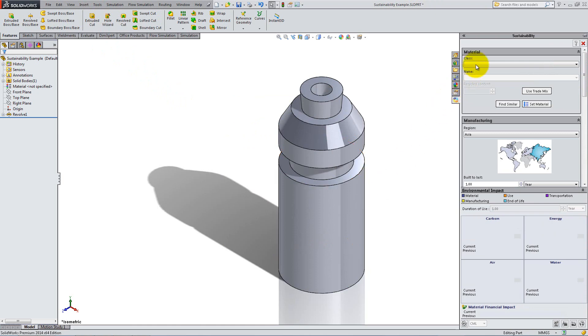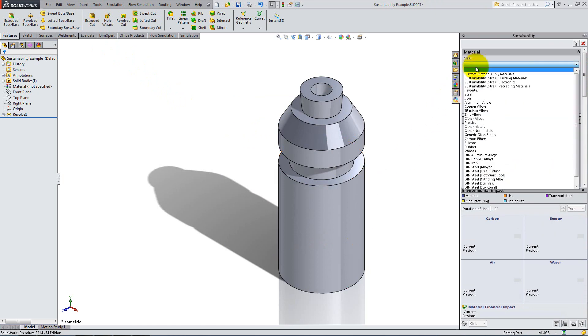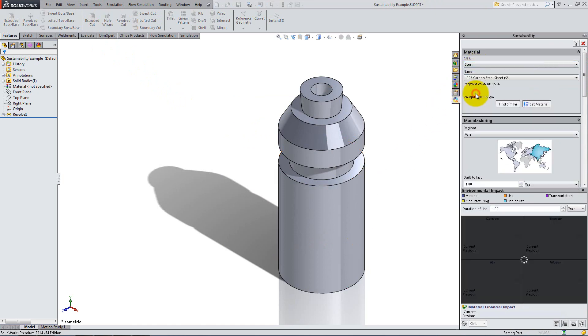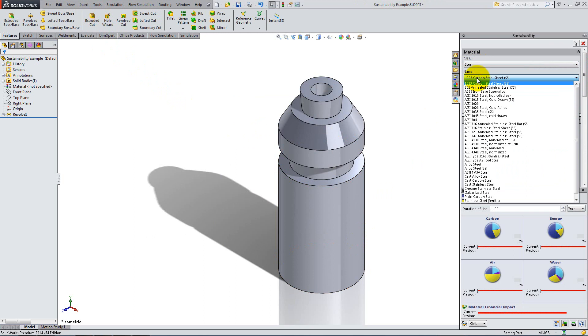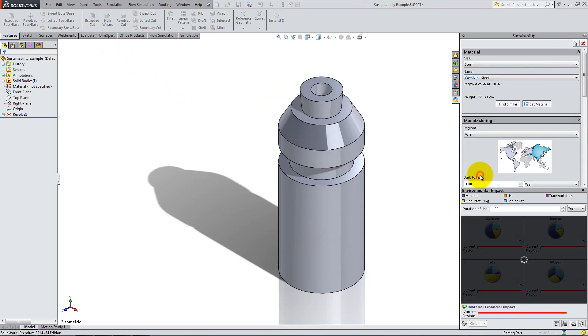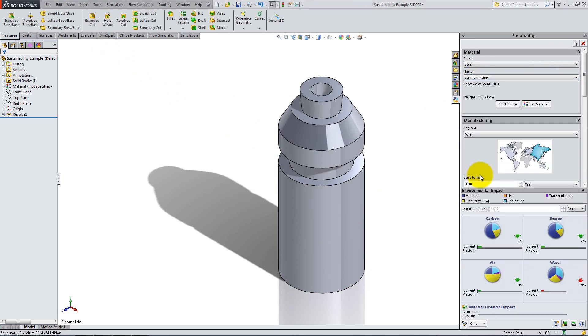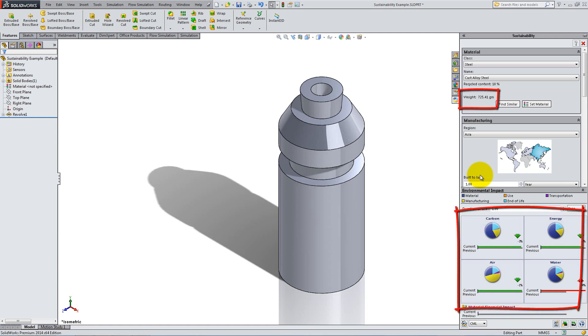Open the Class drop-down menu and select the class of Materials. For this part, we will use Cast Alloy Steel. Notice that the weight is displayed and the environmental impact of your part is updated.